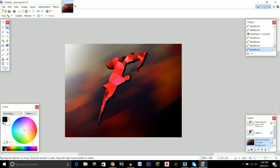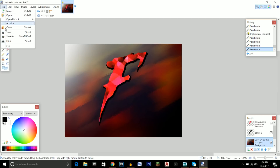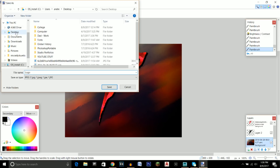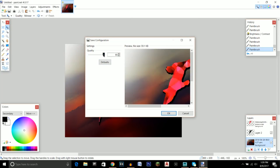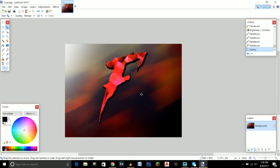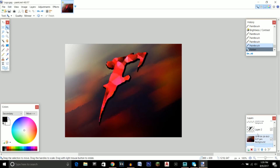Once you have the logo the way you want it, go to file, save as, and save it as a PNG or JPEG — whichever you prefer. I'll save it as a JPEG named logo on the desktop. Set the quality all the way to 100 and click OK, then make sure you flatten it. As a helpful tip: if you want to make edits after saving, use undo and that will bring back all the layers you had before.